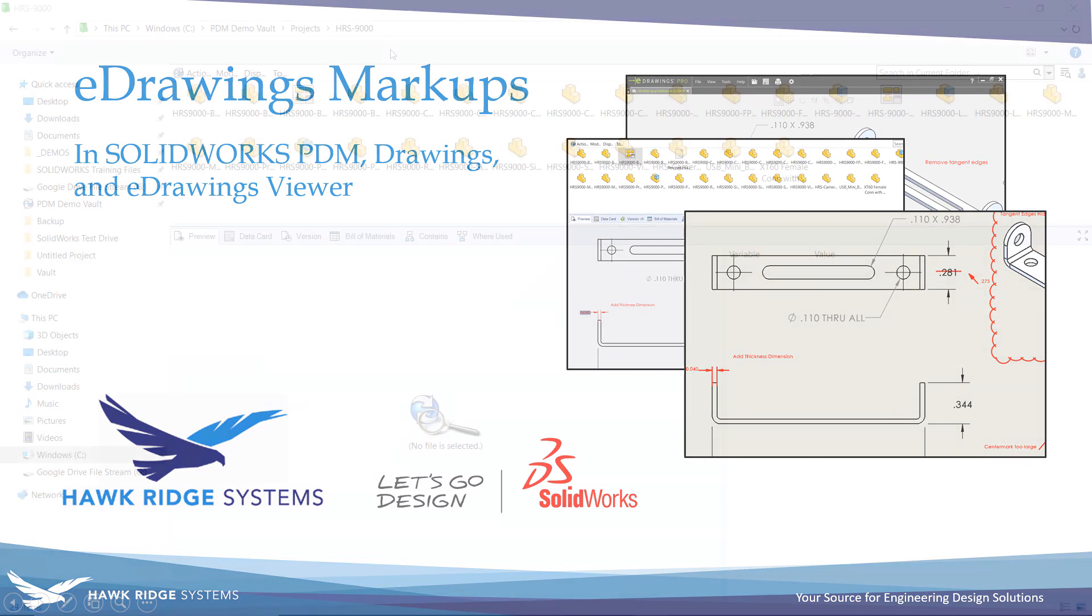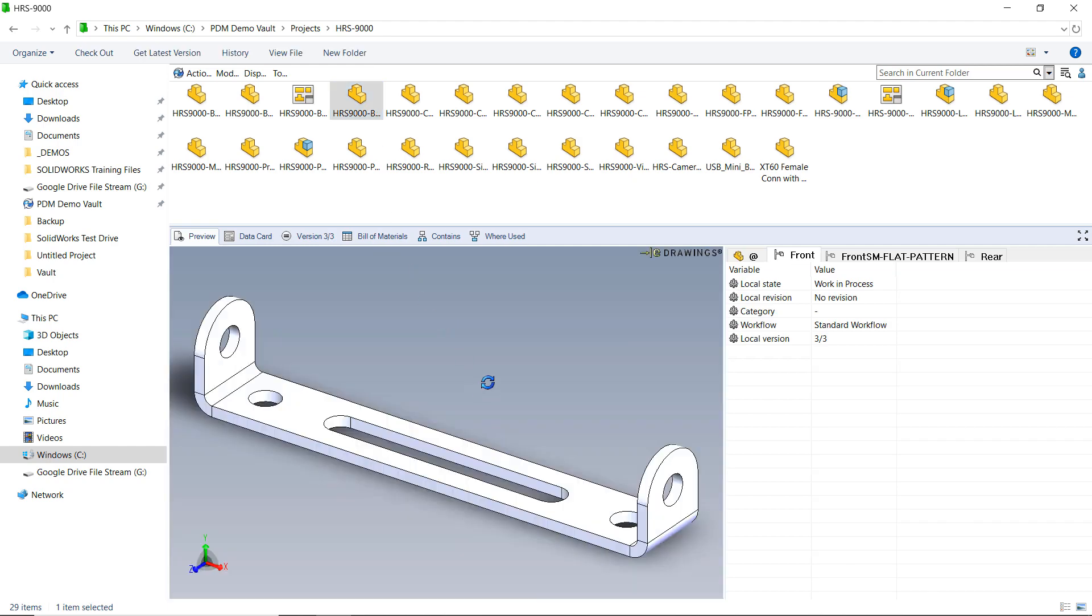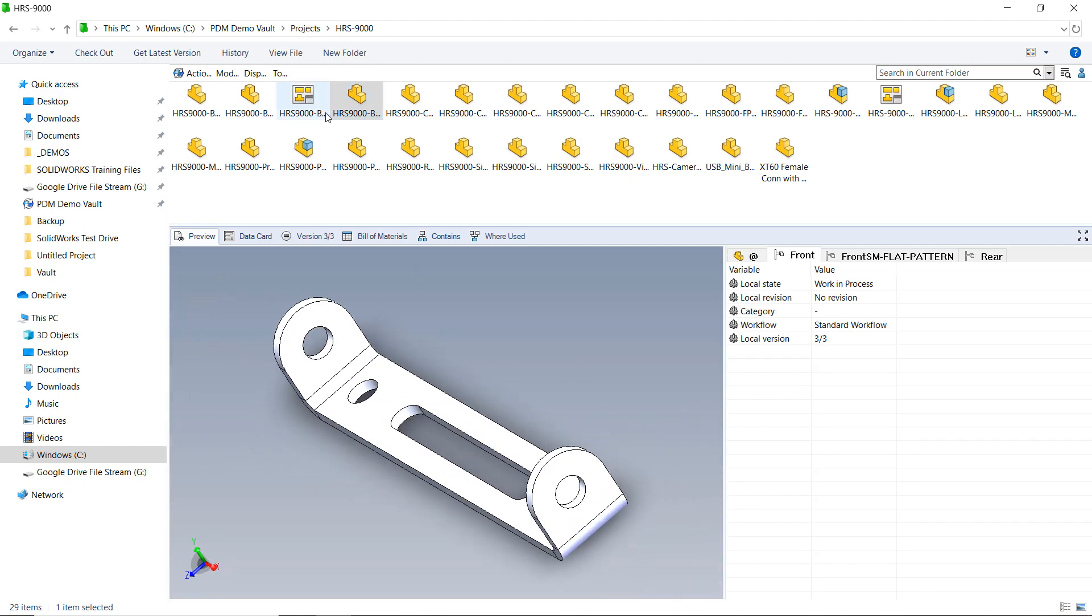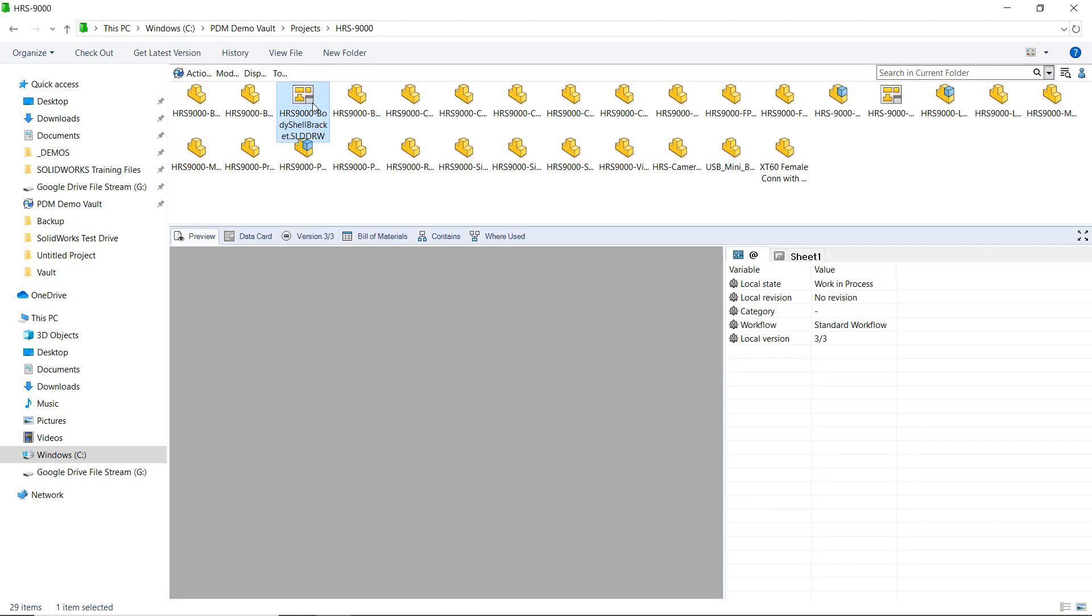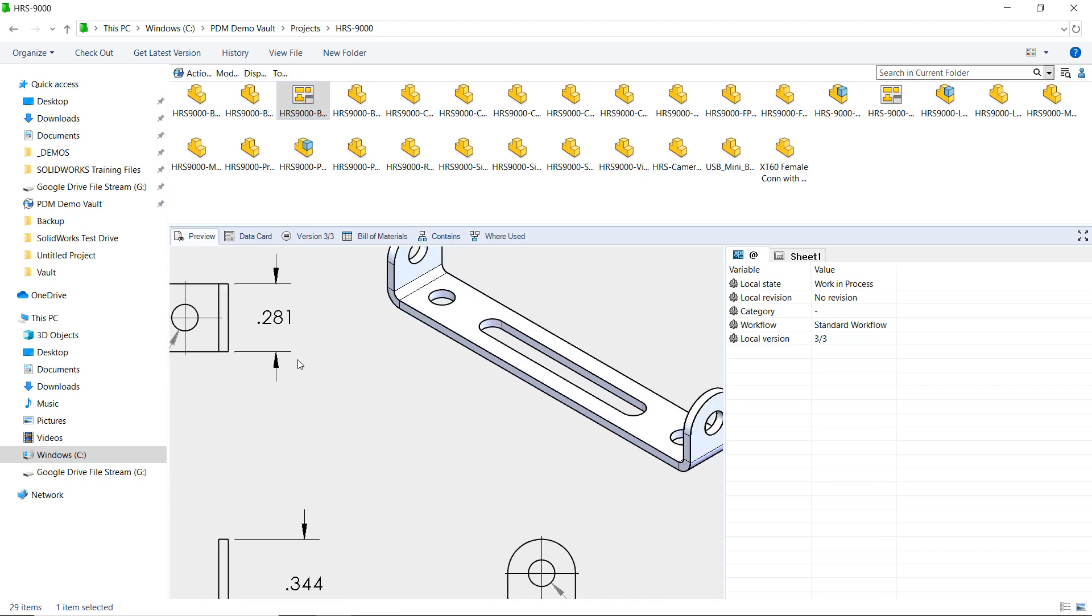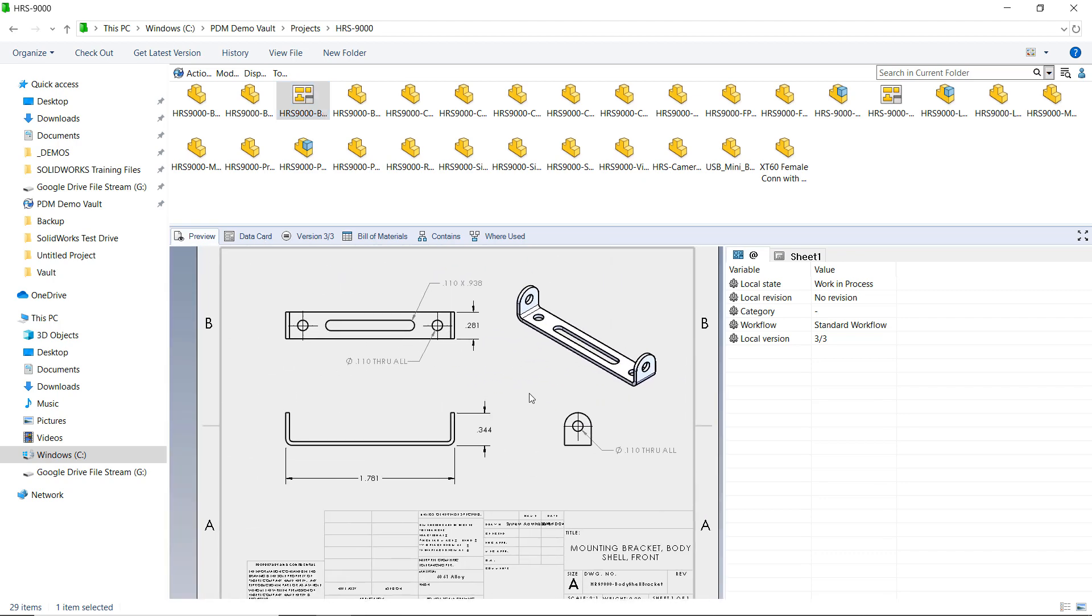This simple technique makes quick work of creating annotations for review with quite a bit more flexibility, and since eDrawings is already integrated into previews in PDM, no extra configuration is required.